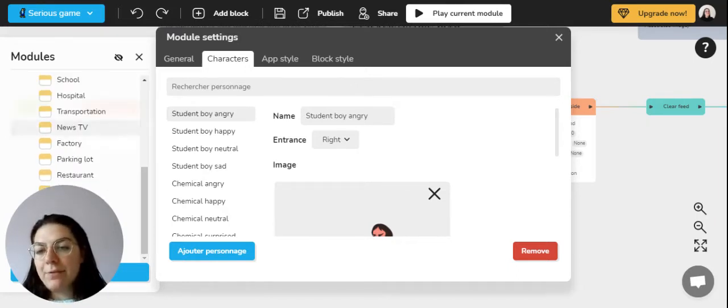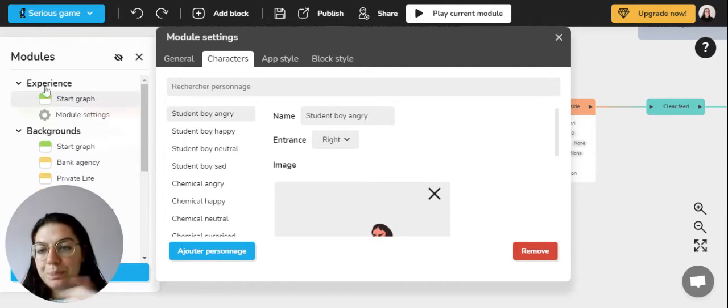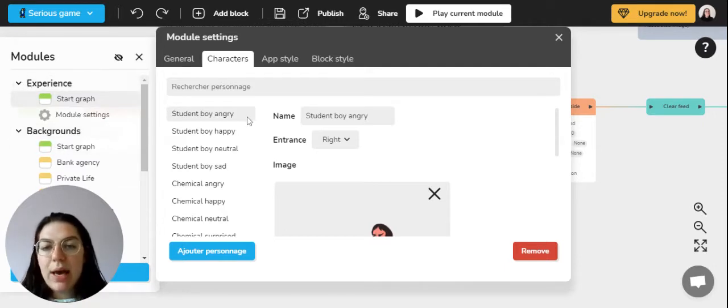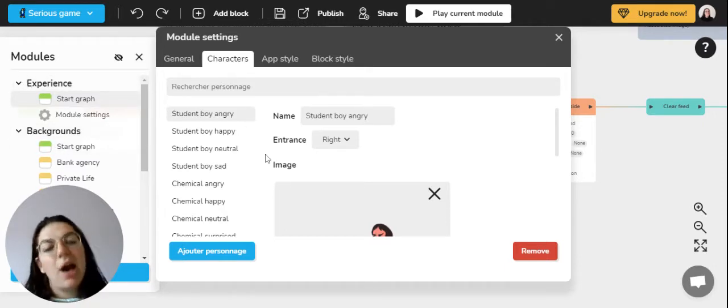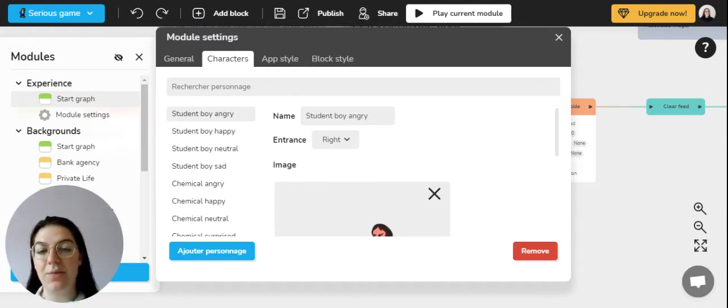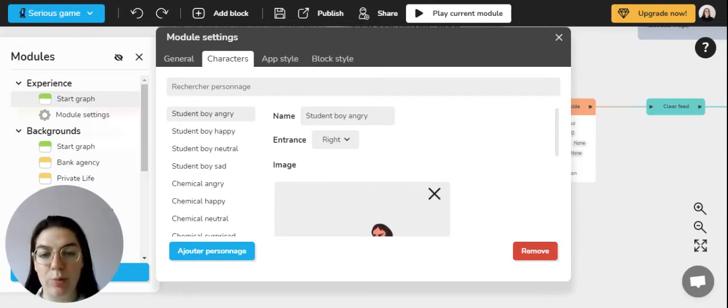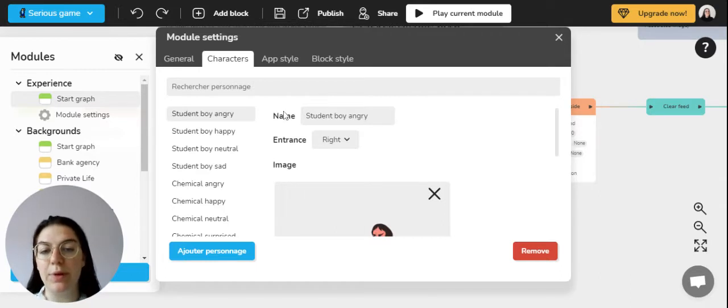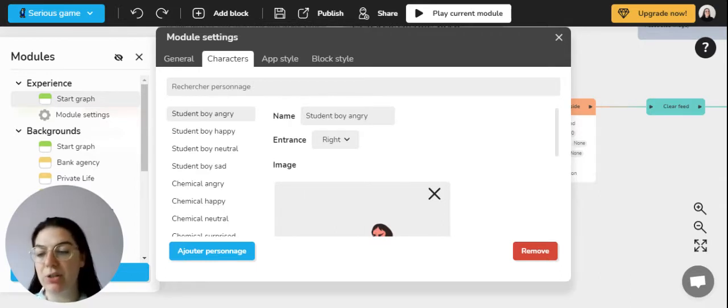For example, we have two modules, experience and background, and as you can see once you're in character you can add your characters and you have several entries that we can look into right now. First of all, the name where you can name your character.